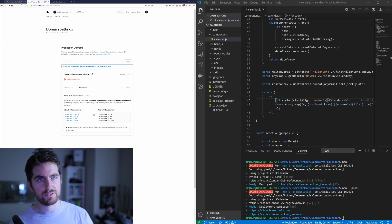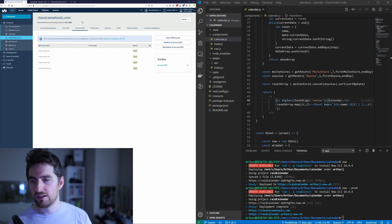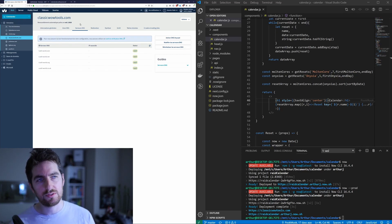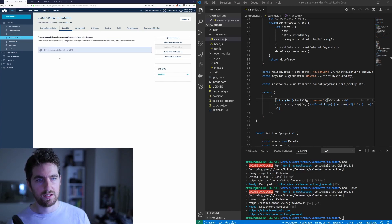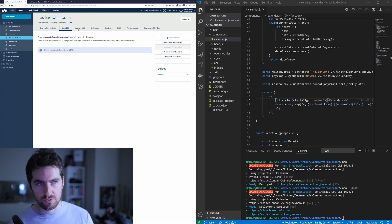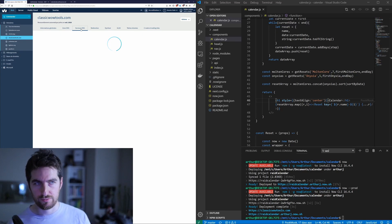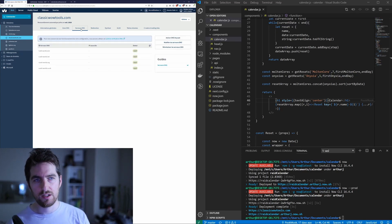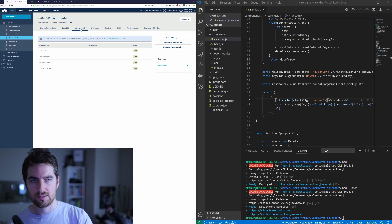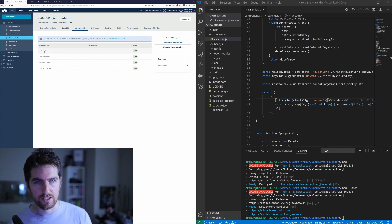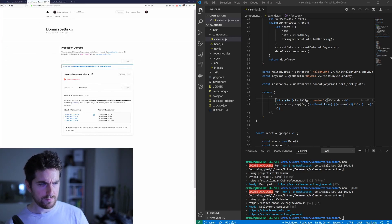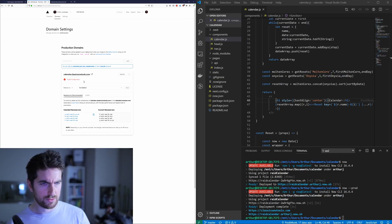When you buy your domain, what will happen is you have a lot of DNS zones pre-programmed by your registrar. You want to remove everything and change the nameservers to hand control of the domain over to zeit.co. So in this case you have all of those DNS servers — let me check why there's an invalid configuration here.